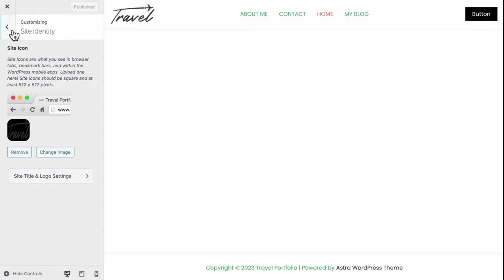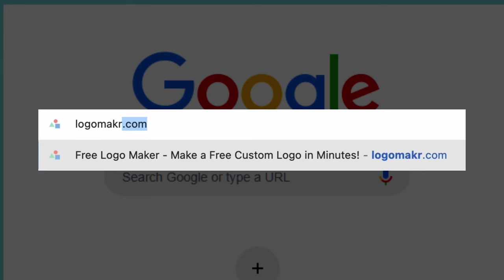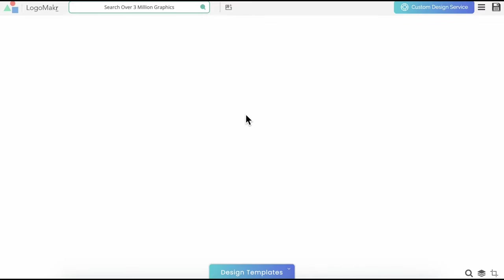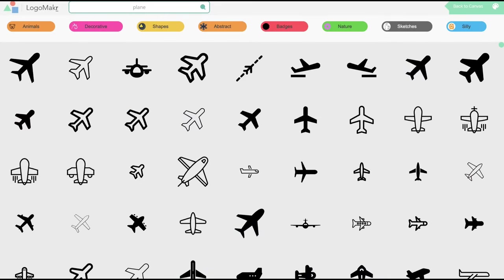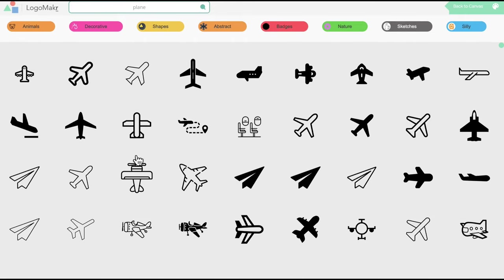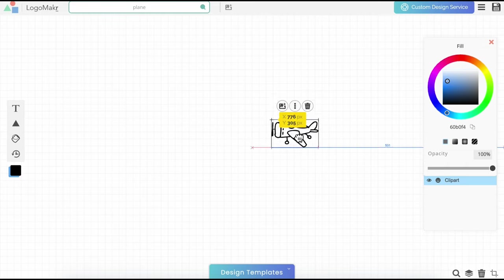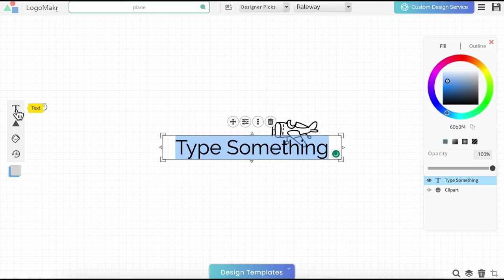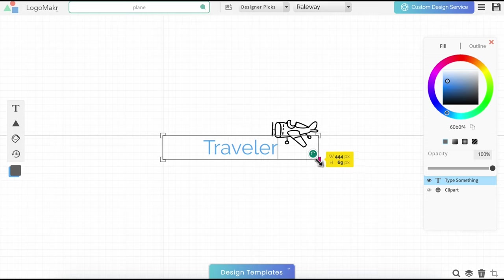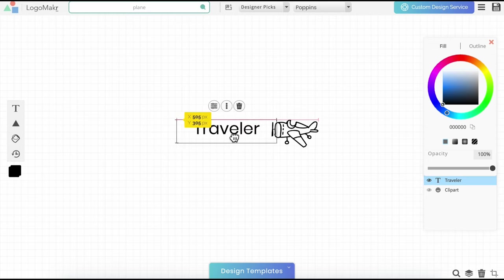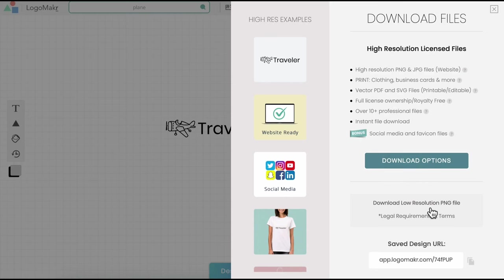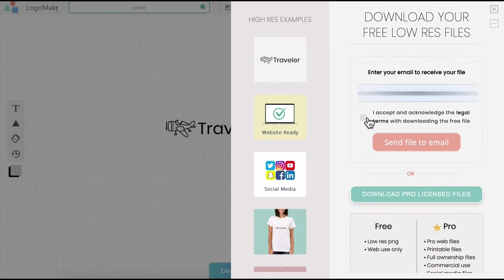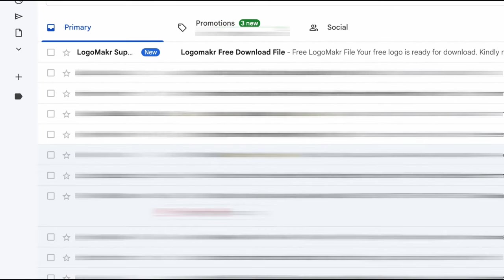If you don't have your site logo yet, here's what you can do. Head over to Google and search for LogoMaker.com — pay attention, there's no letter E. Click Start My Design and you'll be directed to a blank canvas to create your logo. Search from over 3 million graphics — I'll go for Plane. You can drag and drop to resize, relocate, and change color. Add in text, such as 'Traveler' for my website, make it smaller and change the color to black. Once satisfied, head to Save Logo, choose Download with Low Resolution, enter your email address, accept the legal terms, then check your email — even the spam mailbox — and the download link should be there.